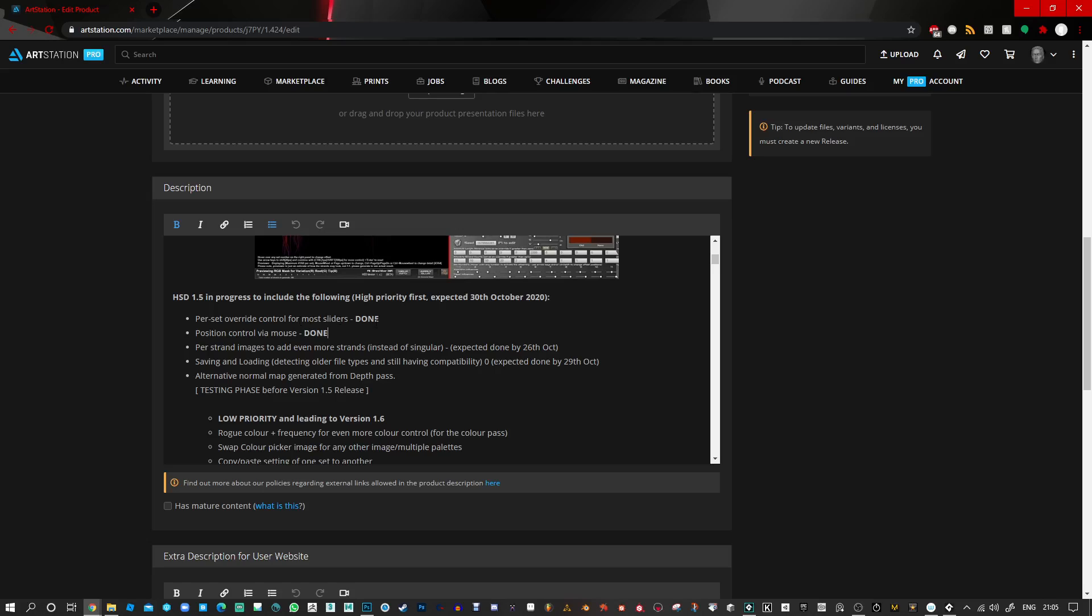Pair set override control for most sliders, which is pretty much everything you need. So next will be some pair strand images to add even more strands. And that is basically for one strand that it draws, it's going to use a smaller image that might be consisting of three or four dots and it's just going to draw those dots down. They will kind of have a parallel effect, but it will make the hairs much more busier looking if you need that.